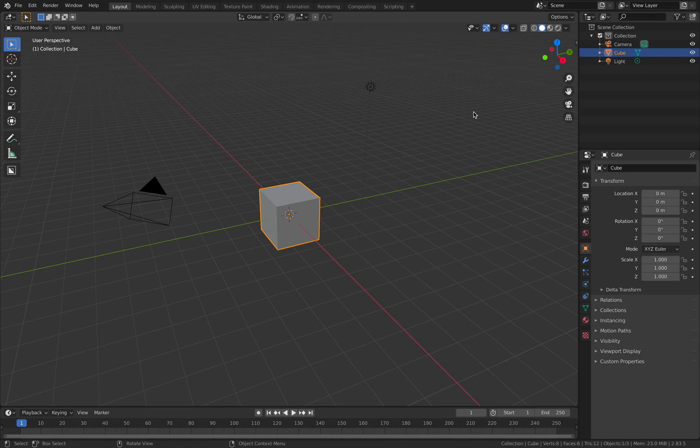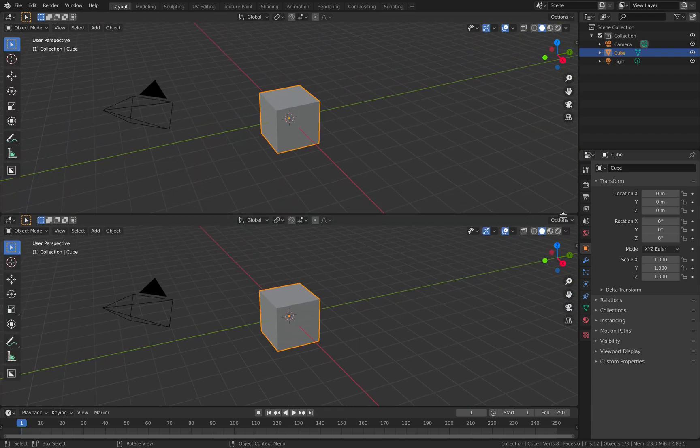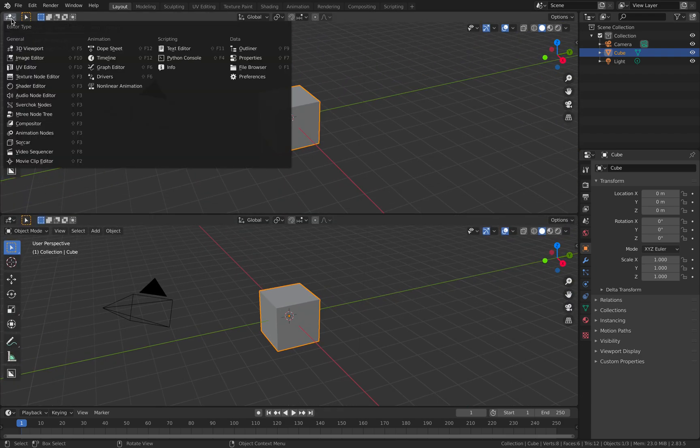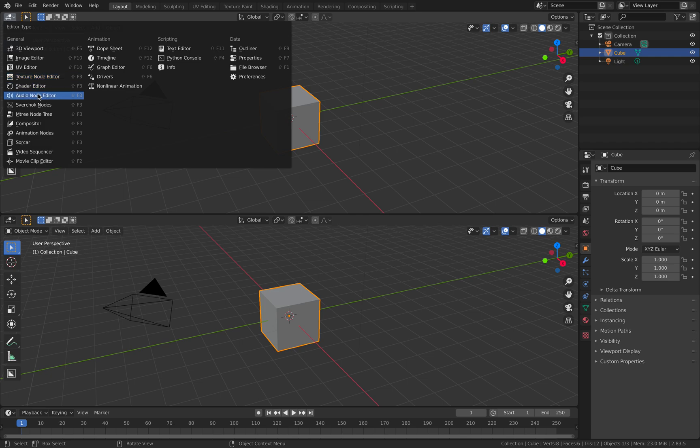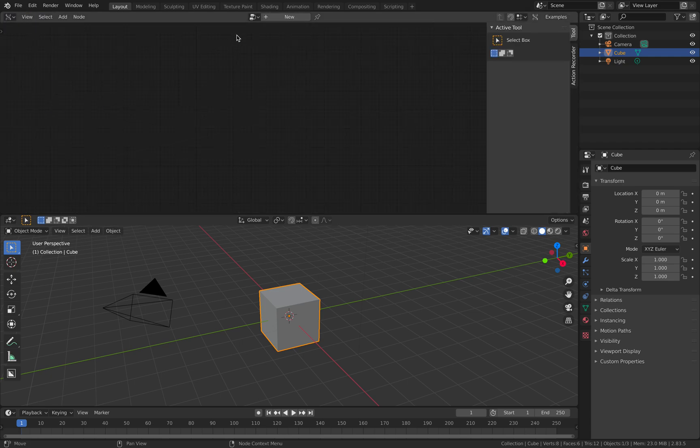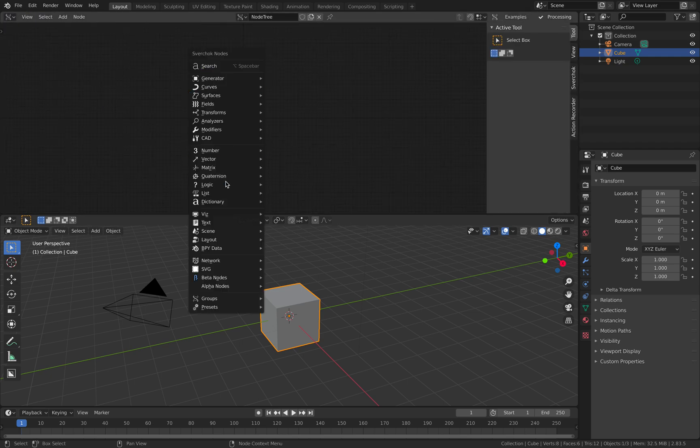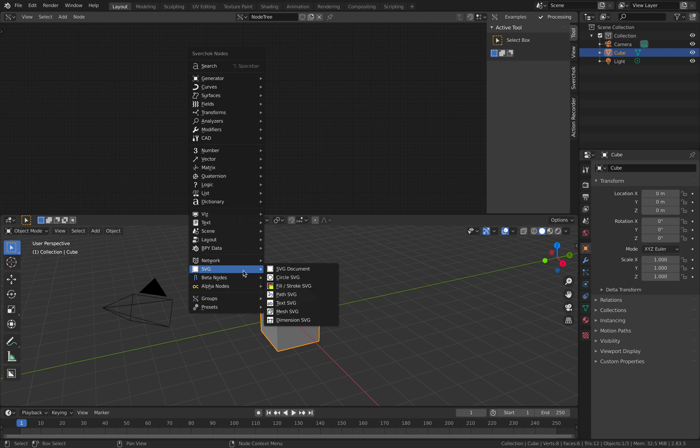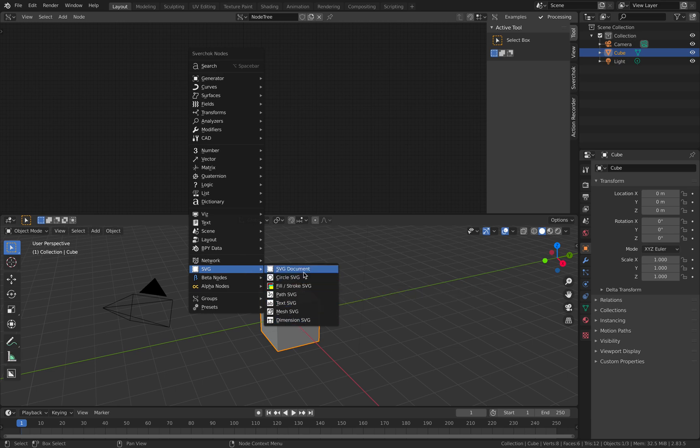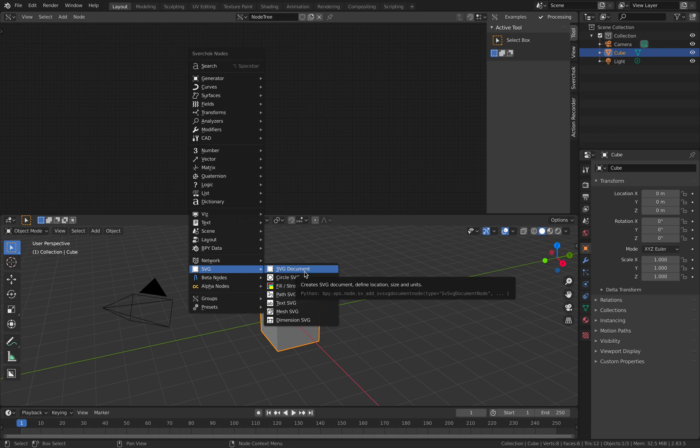Hello, welcome back to Brems to C. Lahmo Ding. In this episode, we're going to take a look at another new node in Sorcar, and the new node is all under SVG. So we have all these new nodes, and it can create SVG documents.